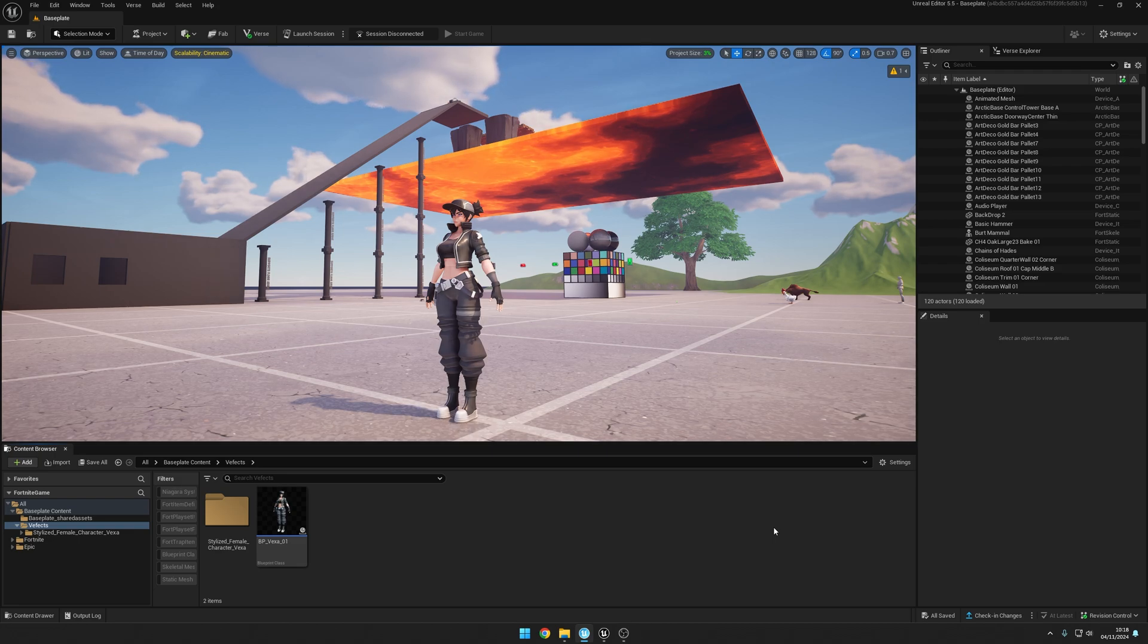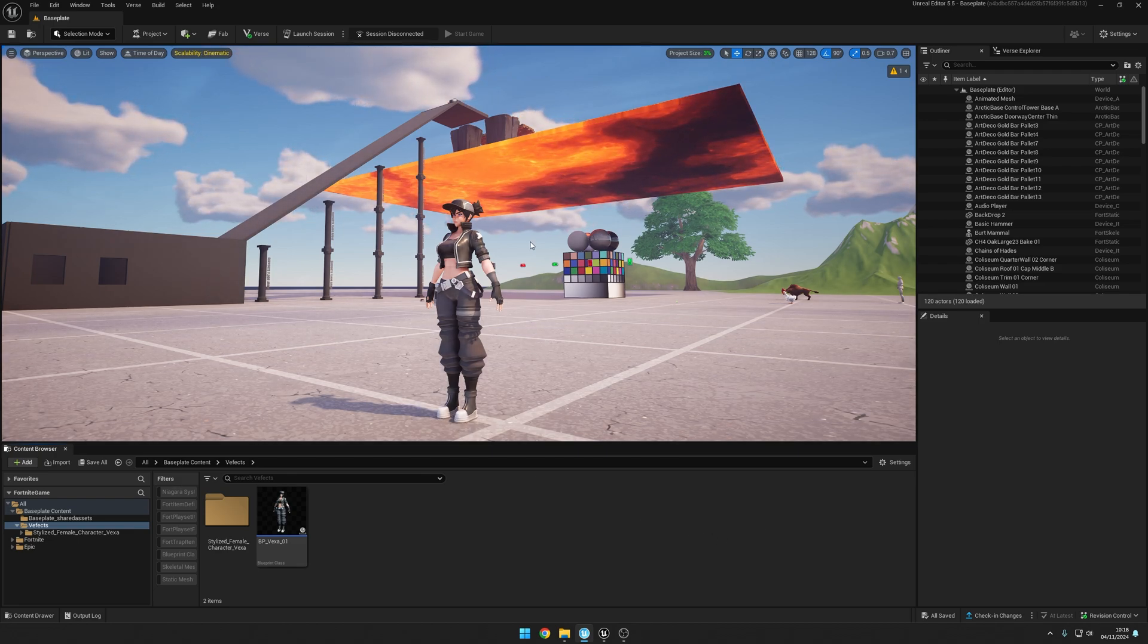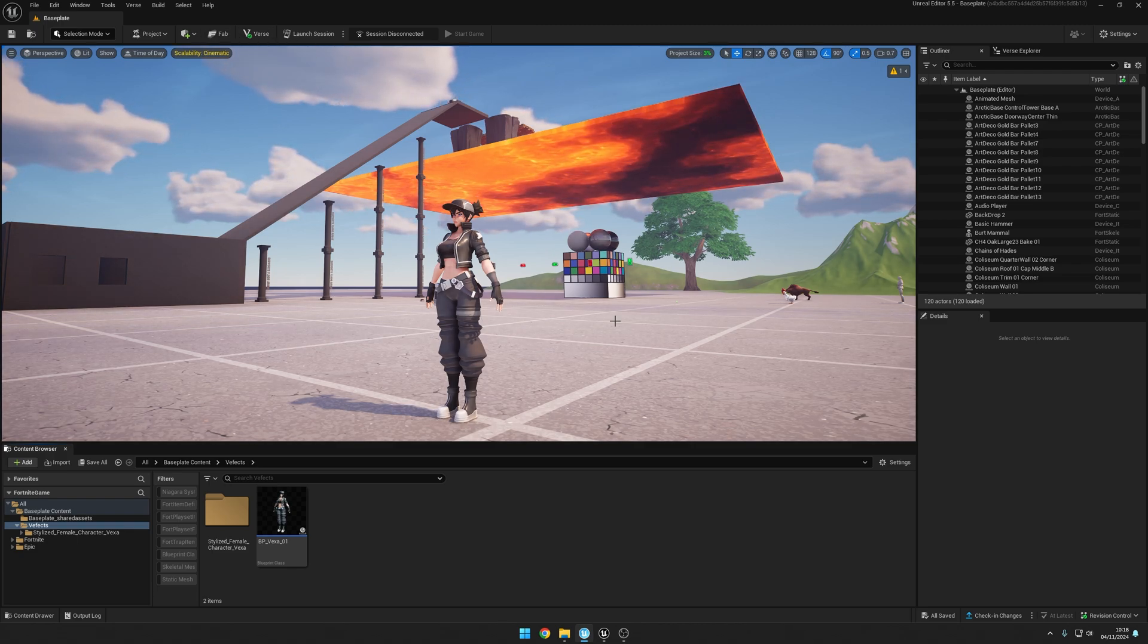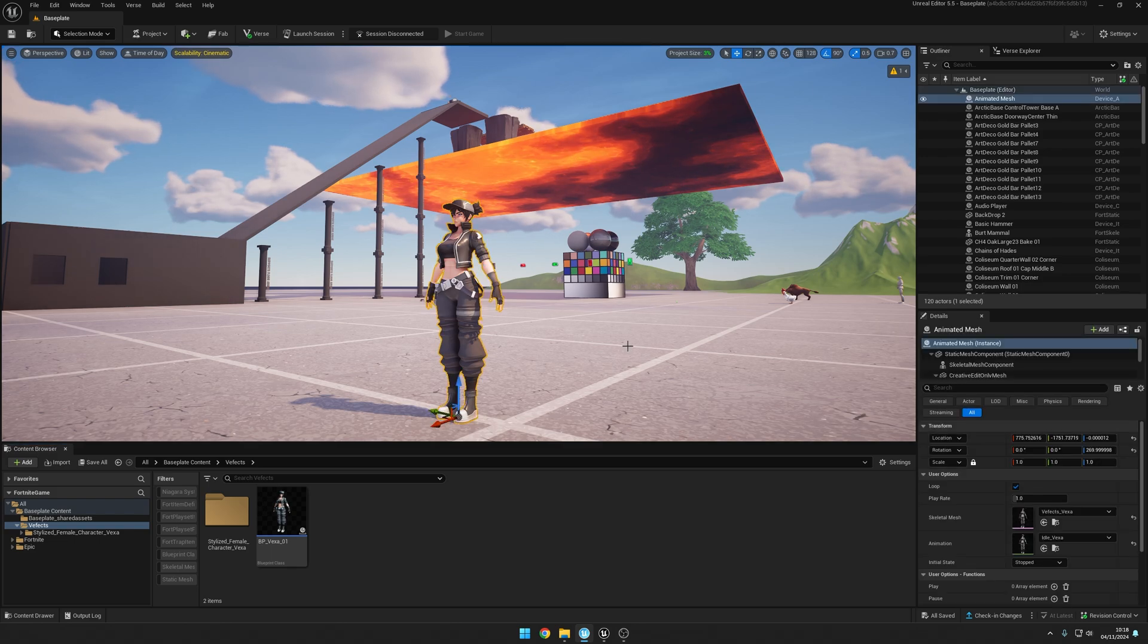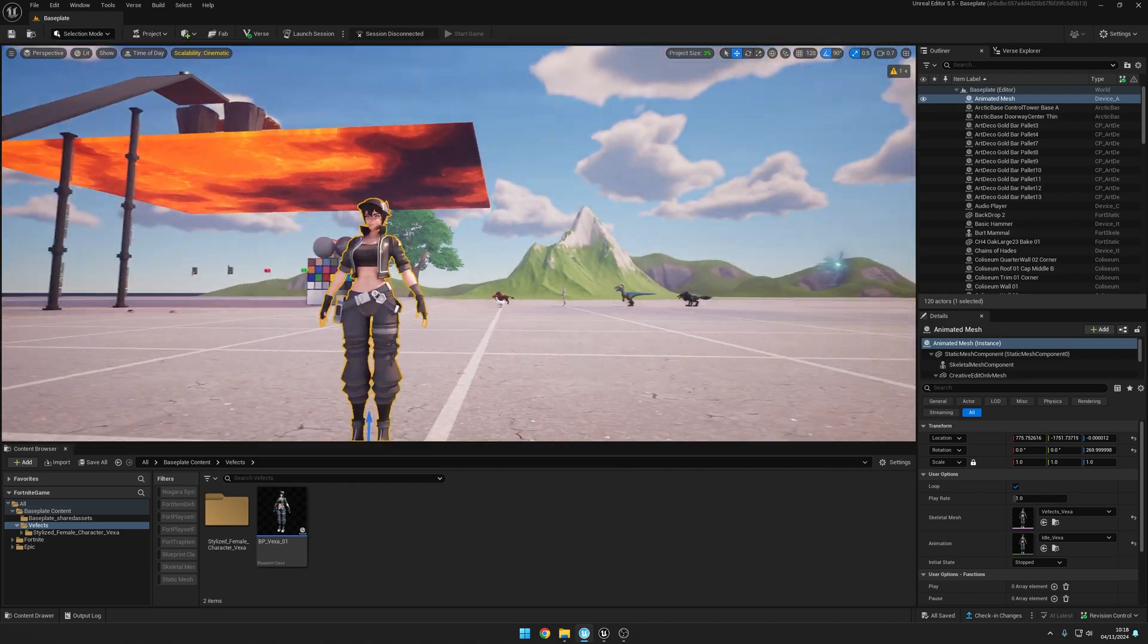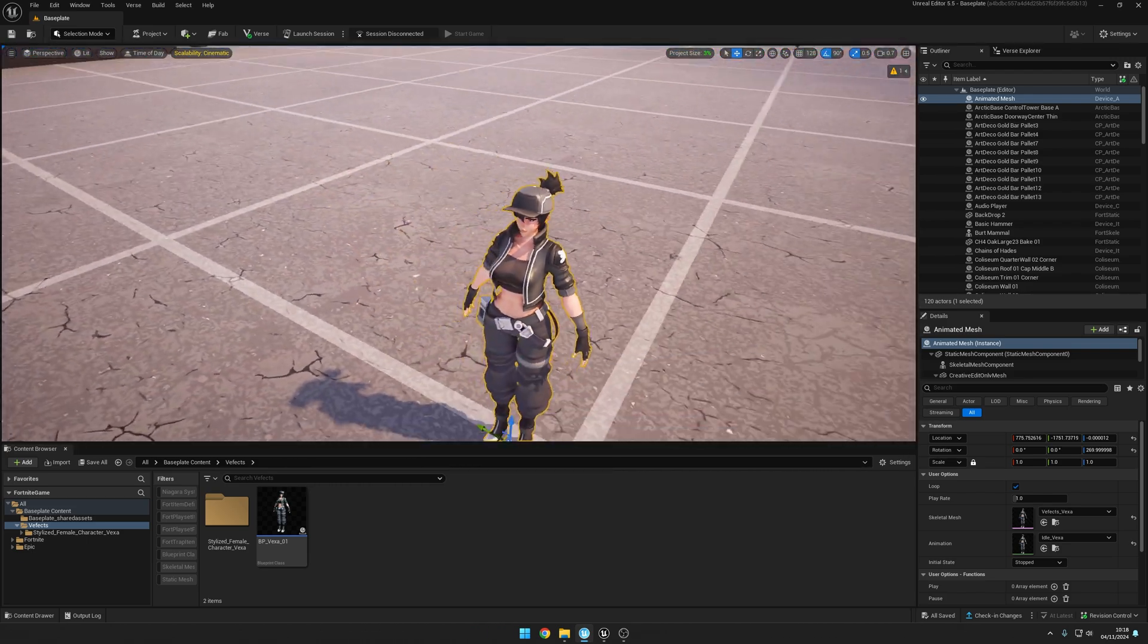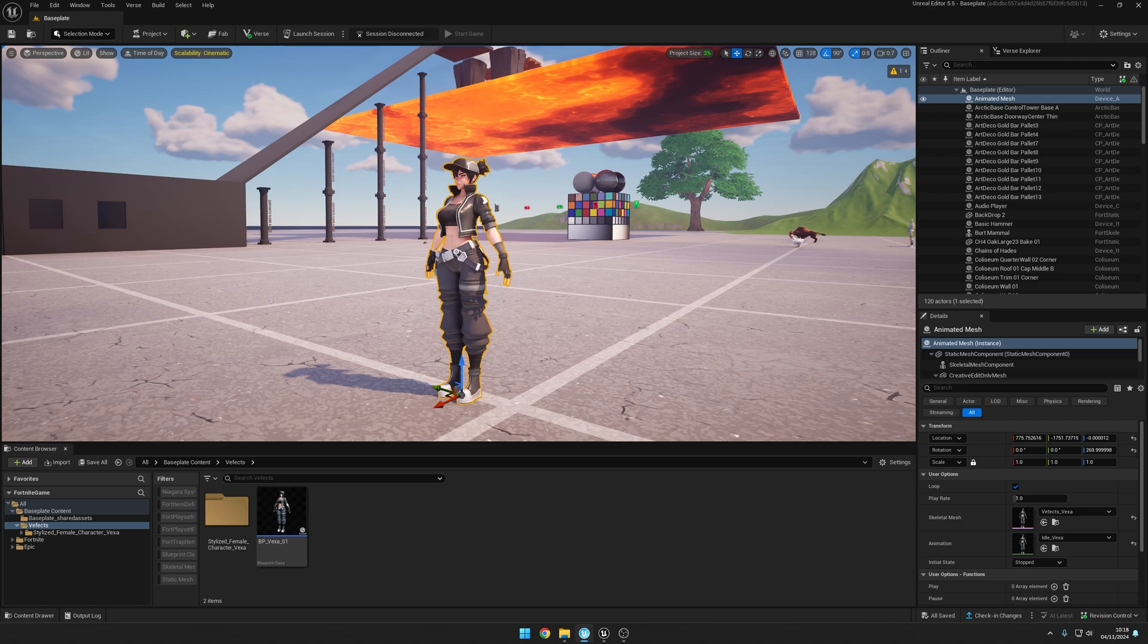I have the baseplate opened from UEFN, which is like a scene in Unreal Engine. If I press play, I'm going to be able to play Fortnite and just move around the scene. This is Vex, one of our custom stylized 3D characters that looks pretty great here inside the Fortnite game. It fits like an actual skin, it's pretty cool.